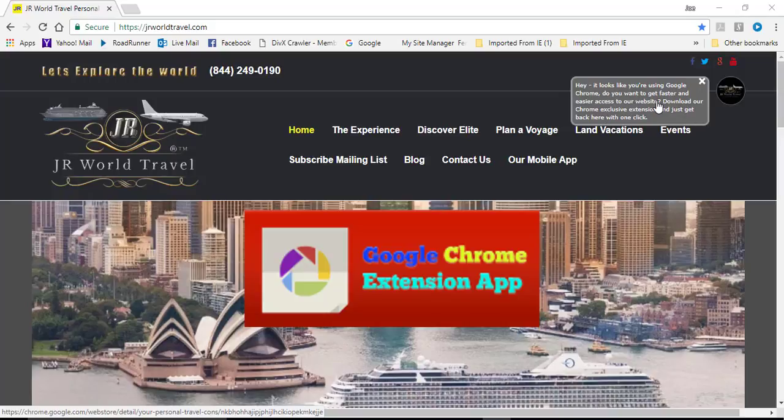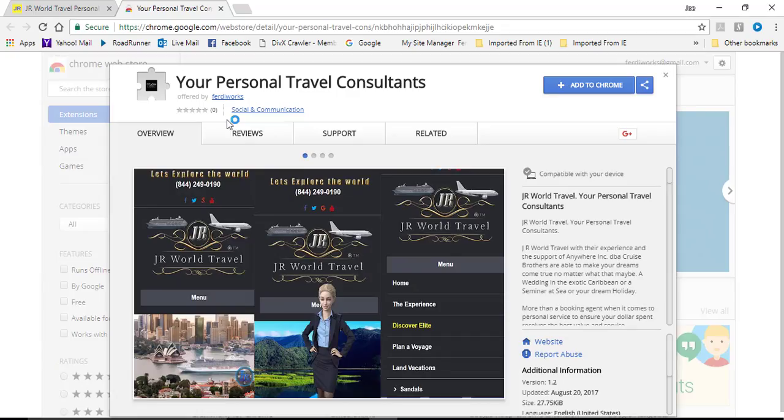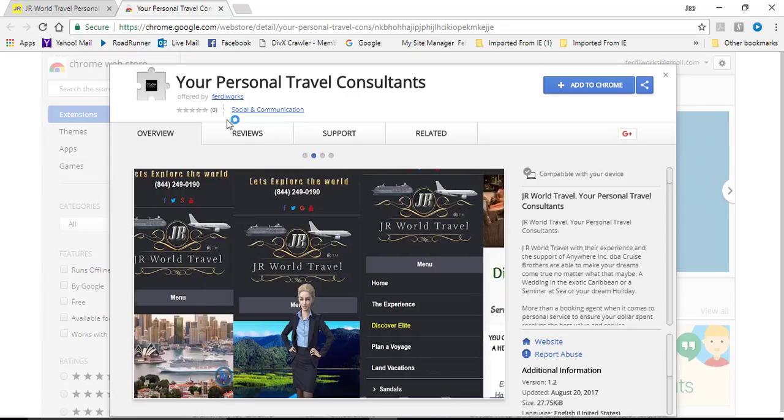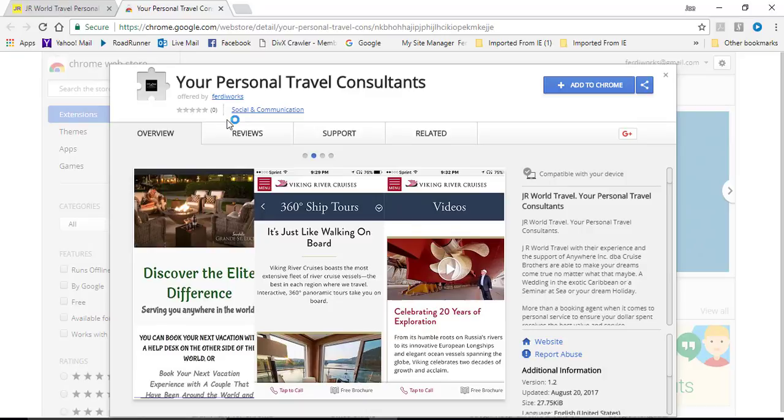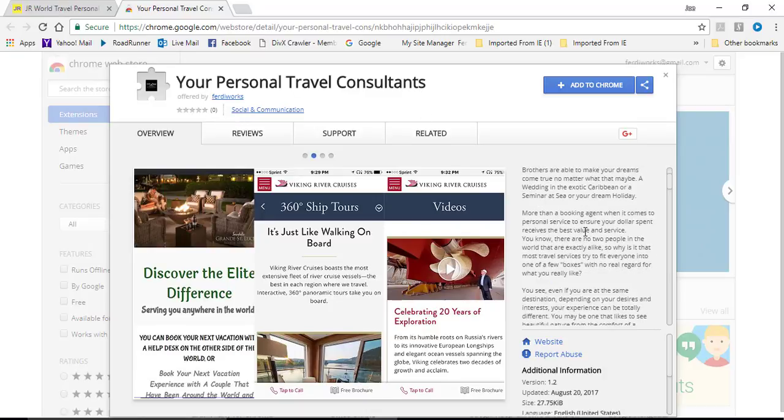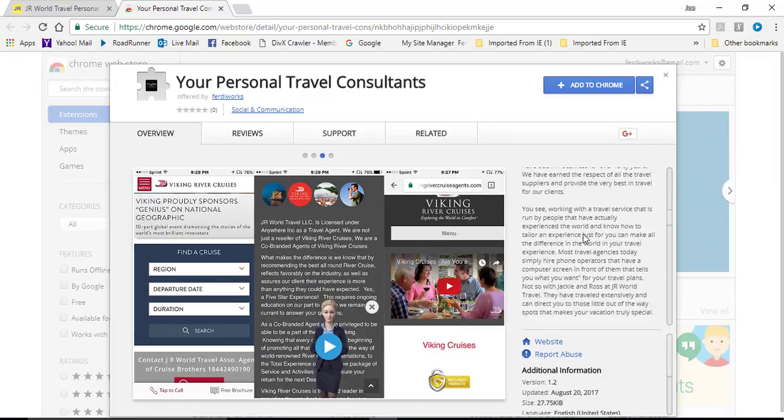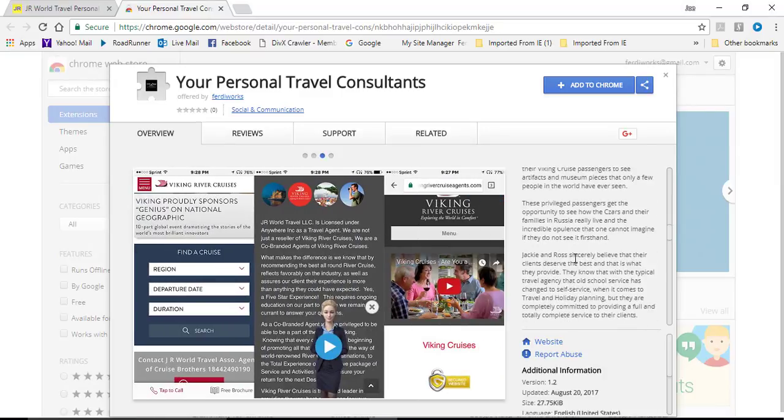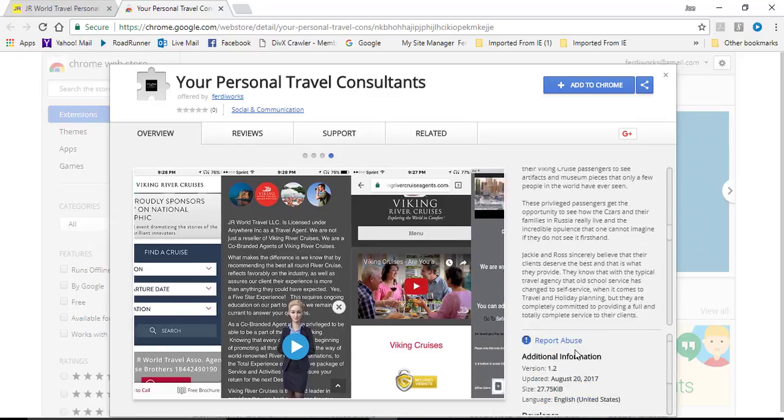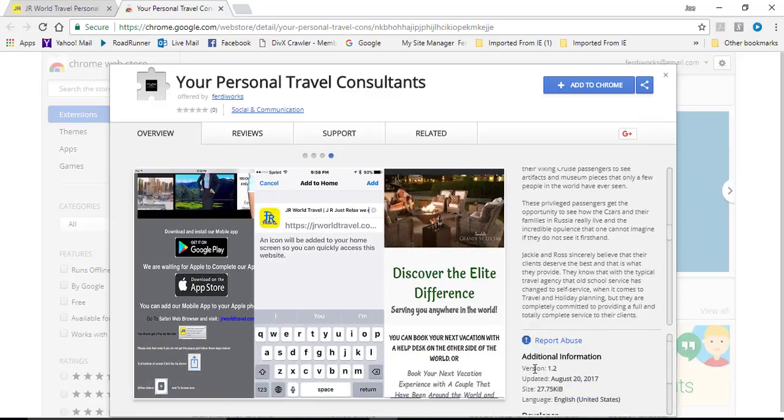Just get it with one click. So you click. The Google Chrome extension page will open up for your personal travel consultants. Here you have all the information on the extension and the version that was developed.